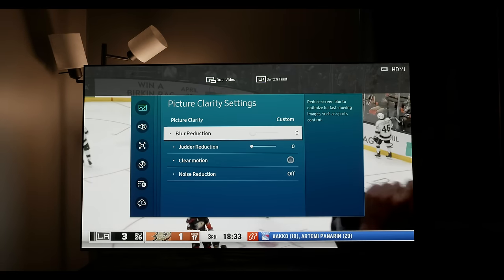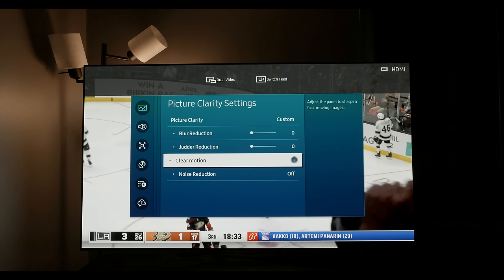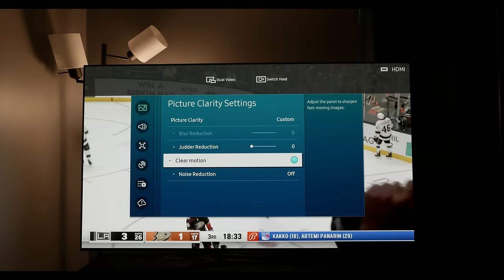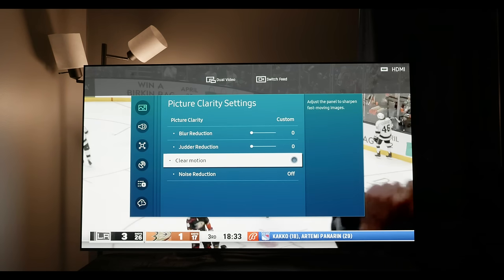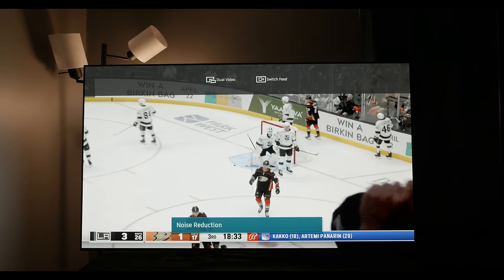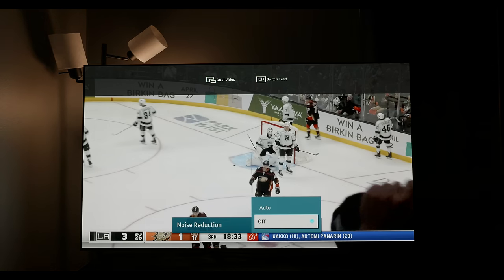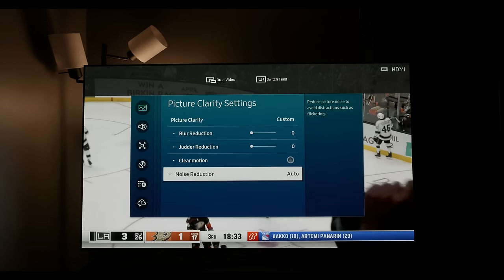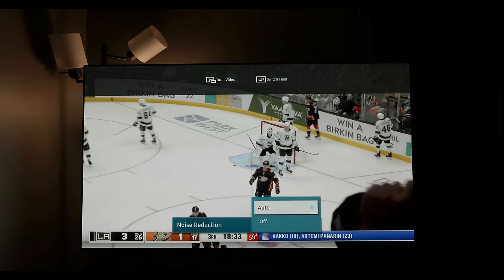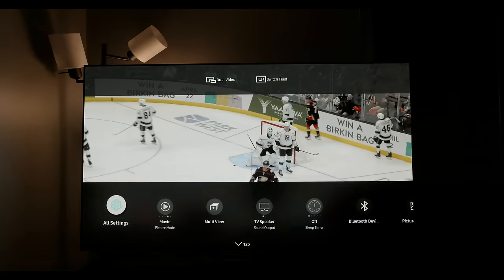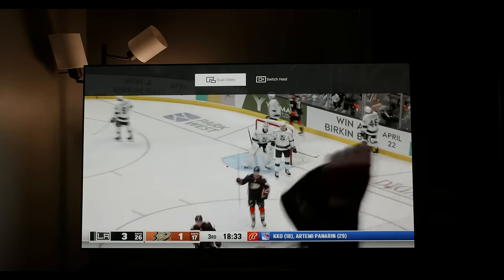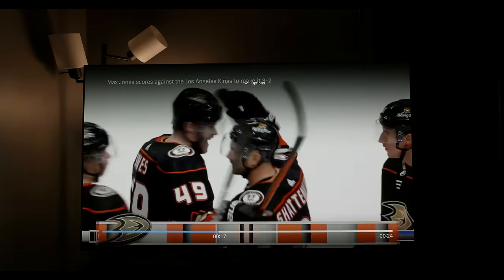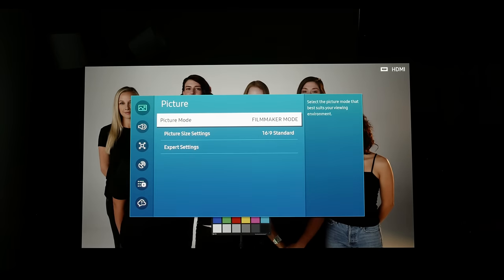Under picture clarity settings, this is a personal preference menu. Basically the clear motion is your black frame insertion, which you'll probably have disabled because it darkens the image and causes flicker. Noise reduction is going to be up to you. If you have, say, a cable box, you might like it on auto; otherwise I suggest it off. When it comes to deblur, that's for higher frame rate content like sports, and then dejudder is for lower frame rate content like shows and movies. Those are all personal preference. I generally suggest leaving those at zero-zero though.